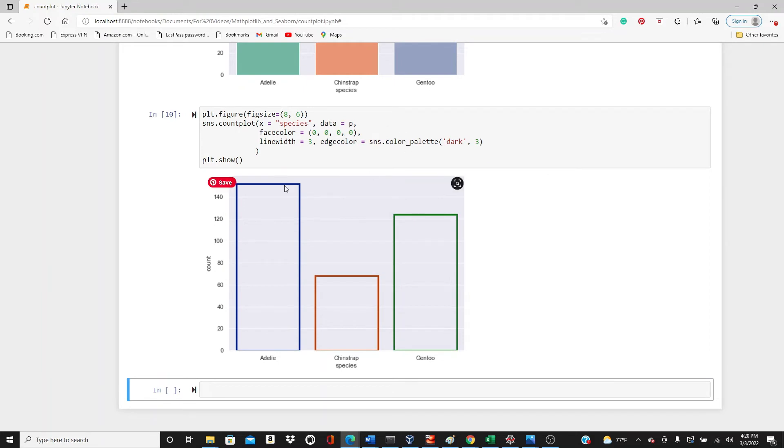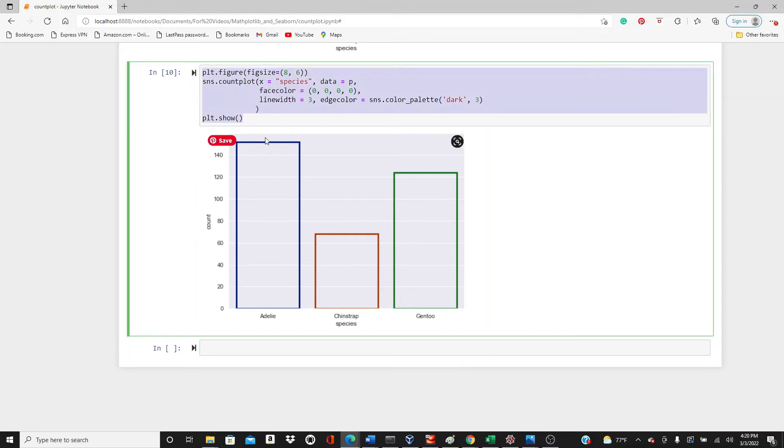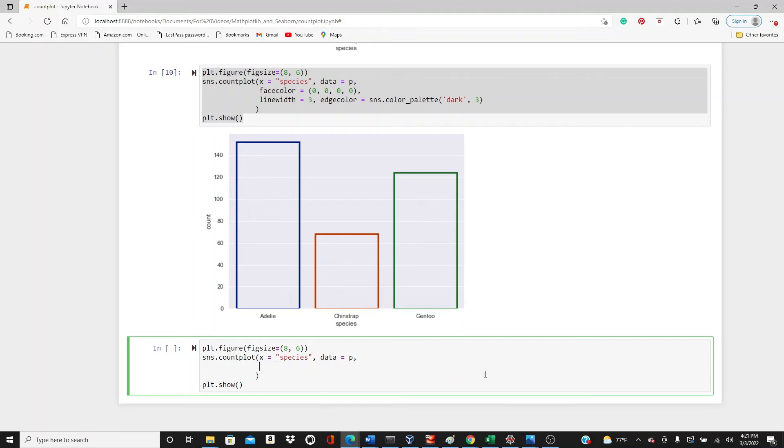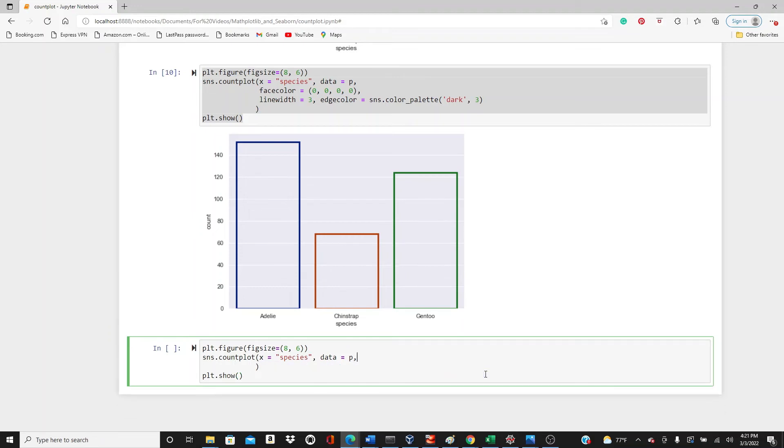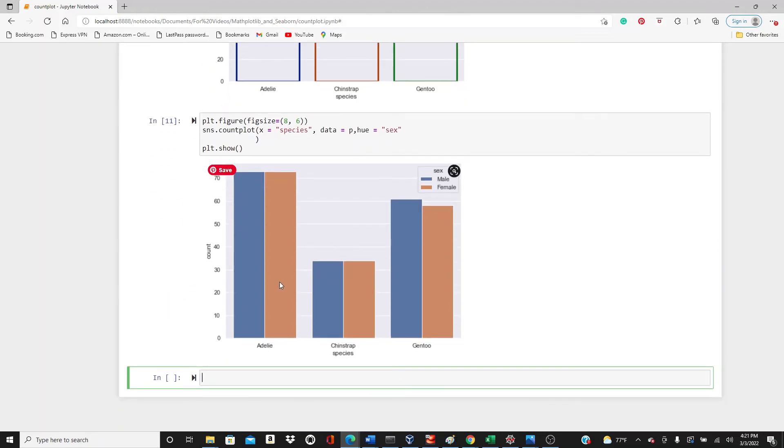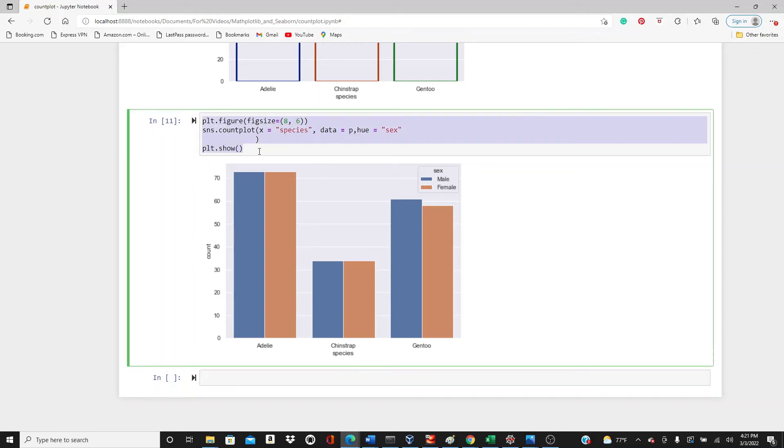And in the next one I will just get rid of all of this and add a hue parameter. Here I would like to have gender. Let's do the gender. You can see for each species I have two colors, one for each gender. Male and this one is for female. So you get the individual count for male and female as well.